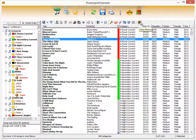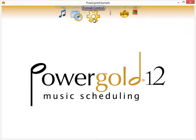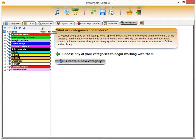The heart of PowerGold is where you set up restrictions, control your clocks, and set up properties — and that's in the Format Control area, which is the primary focus of this video. Going into Format Control, the tabs are set up almost in the order you'd follow when building a radio station: first creating categories, then clocks, assigning properties, and so forth.